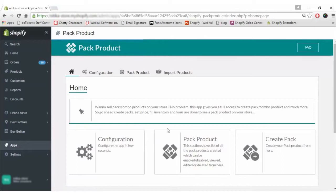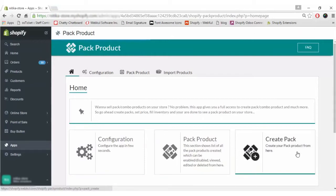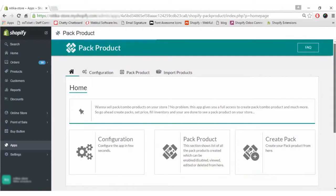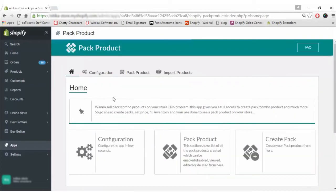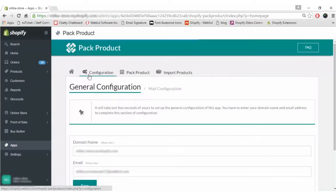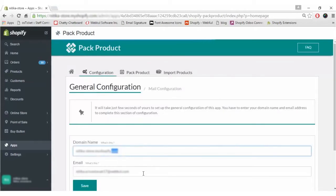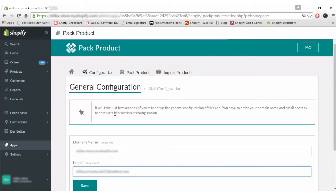As you can see, there are three sections: Configuration, Pack Product, and Create Pack. We will go through them one by one. Clicking on Configuration first, you simply have to enter your domain name and email address and click on the Save button to configure the general configuration for Pack Product.